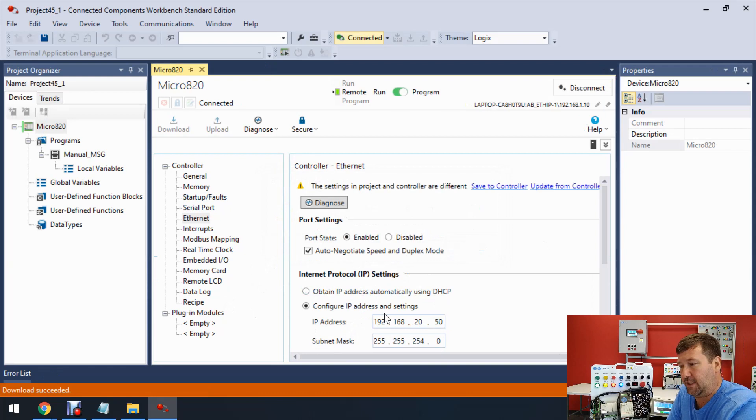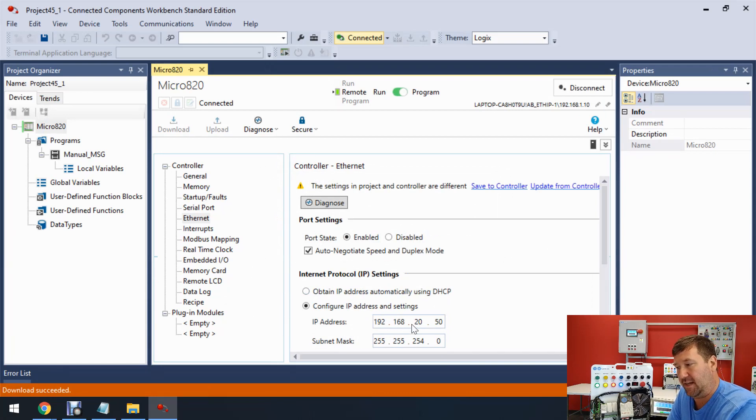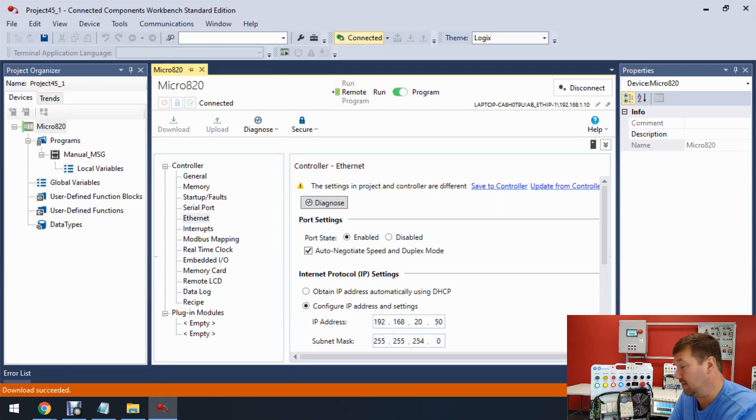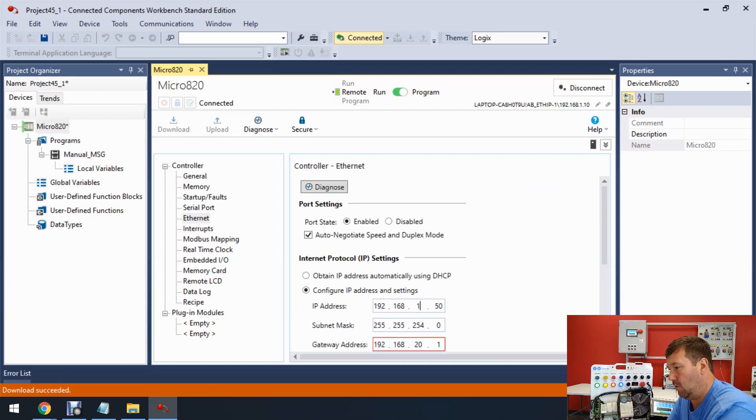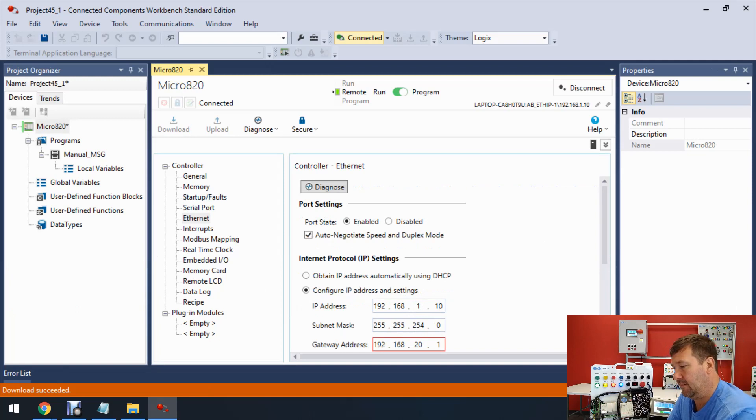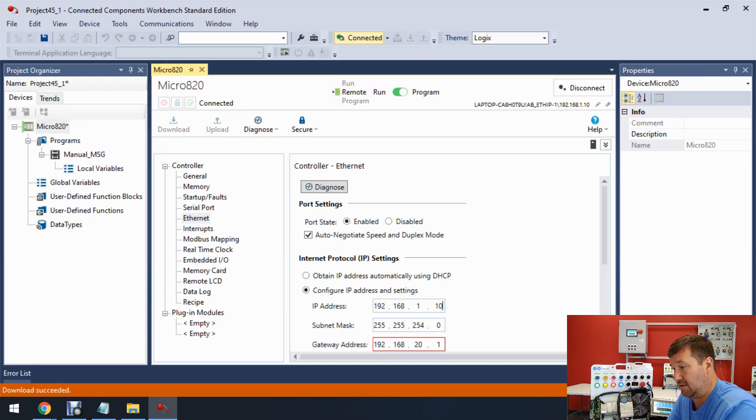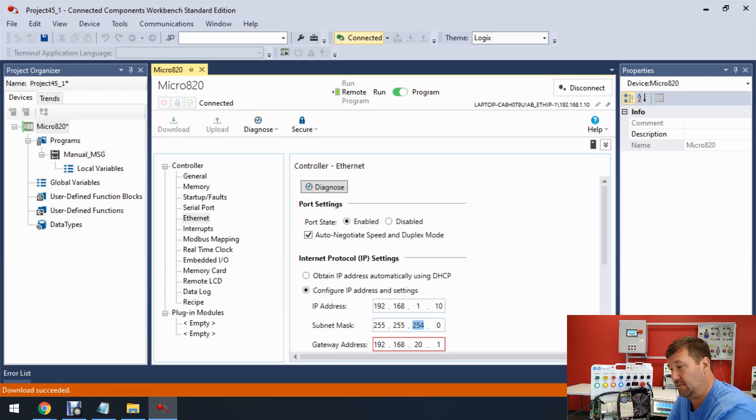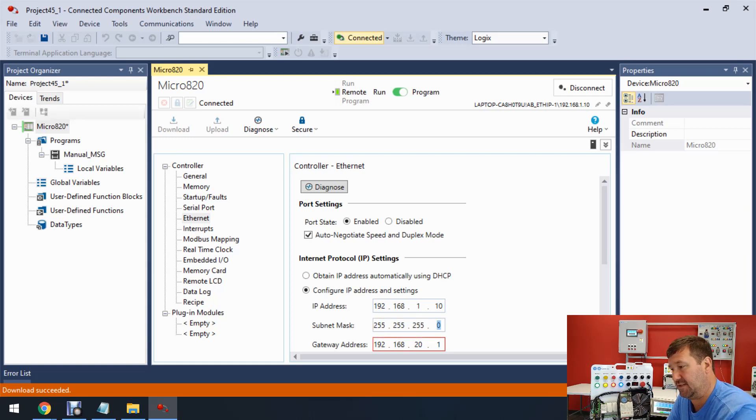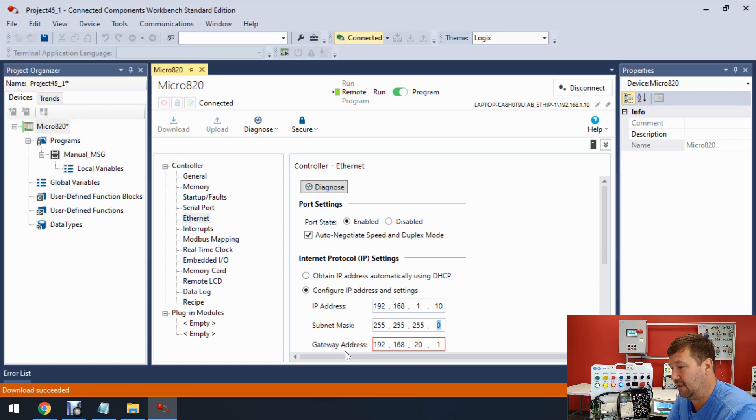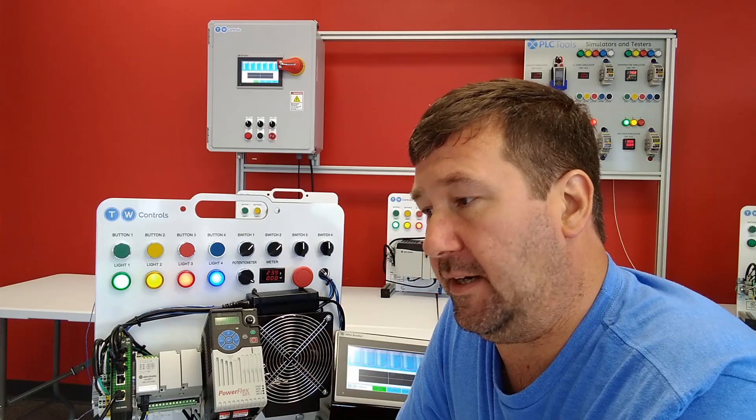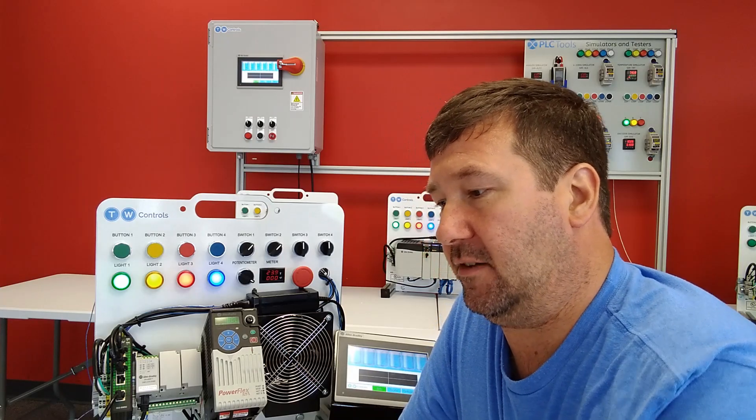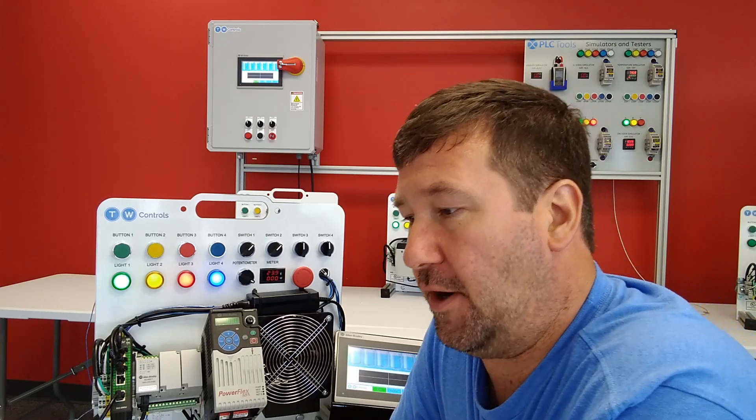Under configure IP address and settings, they had theirs at 192.168.20.50. Ours is 192.168.1.10. And our subnet is also different. Our subnet will be 255.255.255.0, which will be the default subnet. And let's go ahead and delete this gateway. We're not going to use it. Now, let's go ahead and download this program.